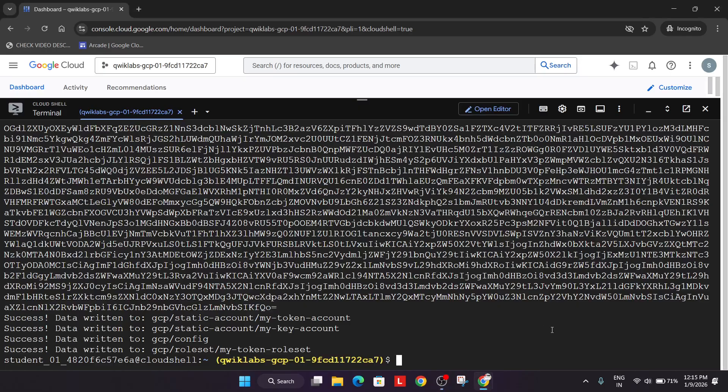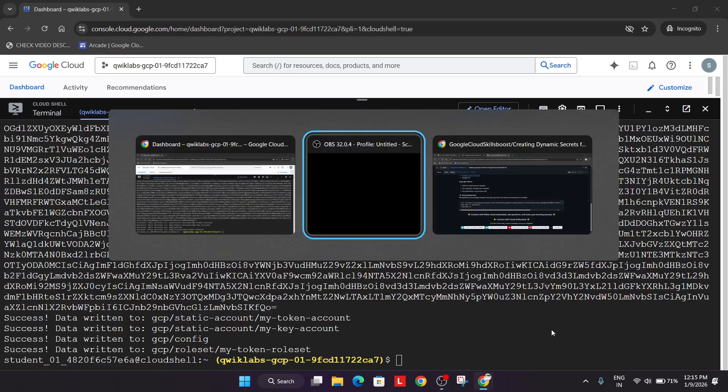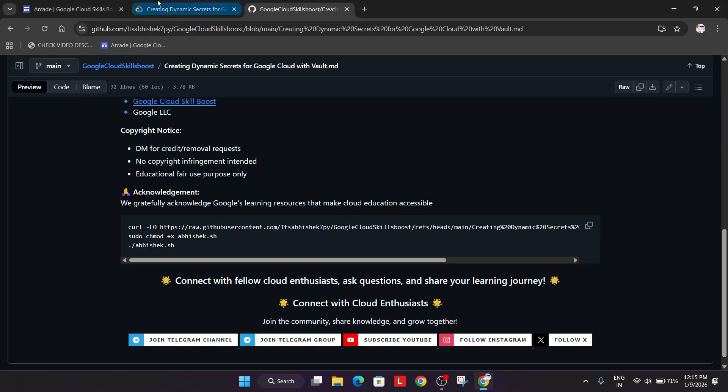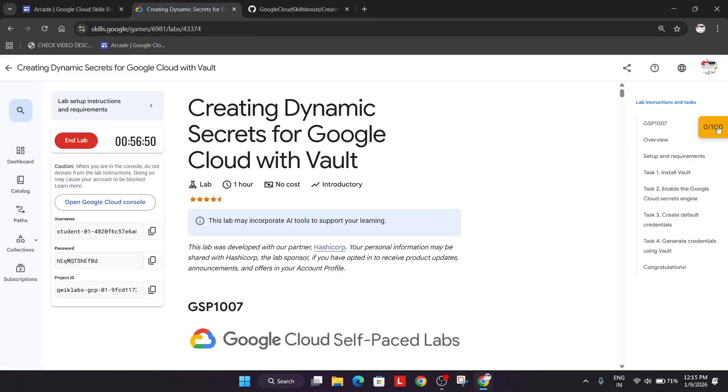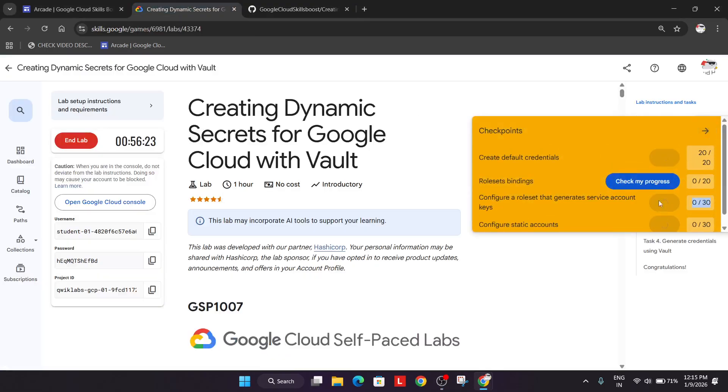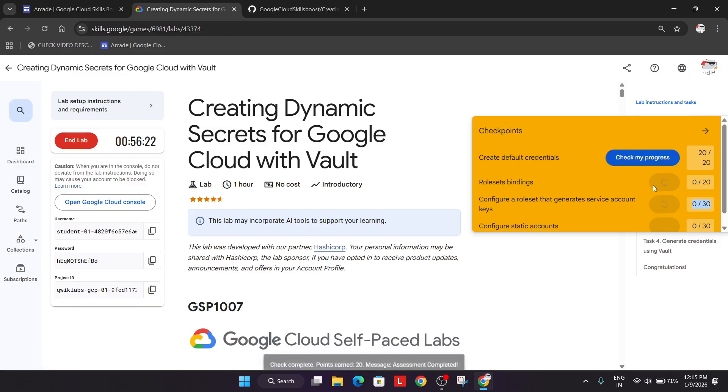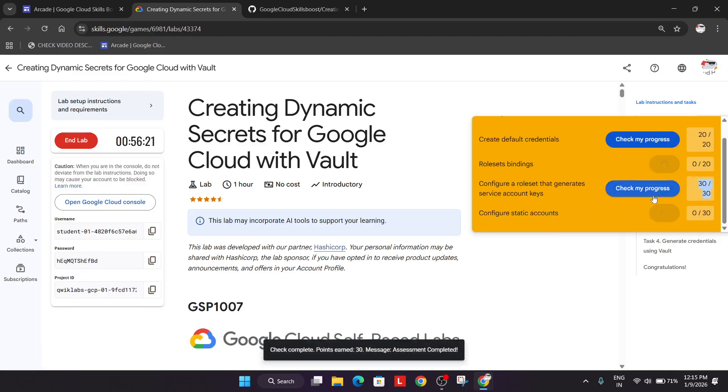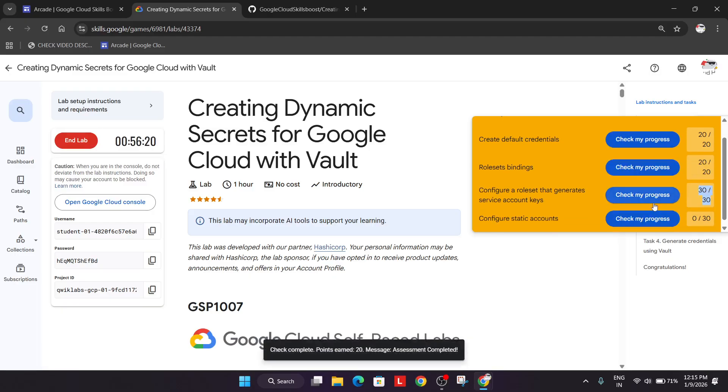So finally, here you can see all these things are done. Now simply come to the lab instruction and check the score for each and every task. And if you want to enable this yellow check my progress bar, just check the video description.